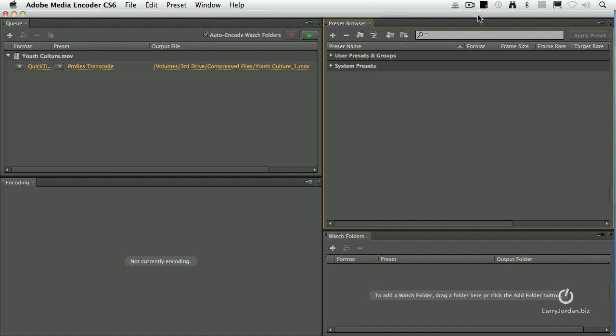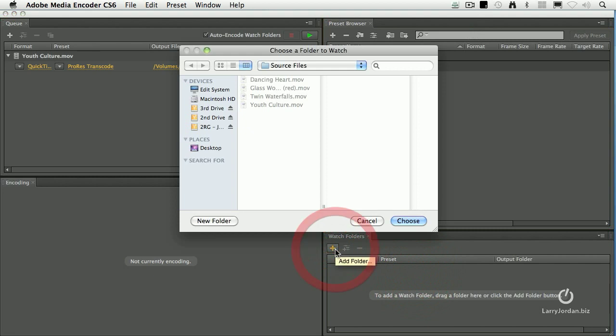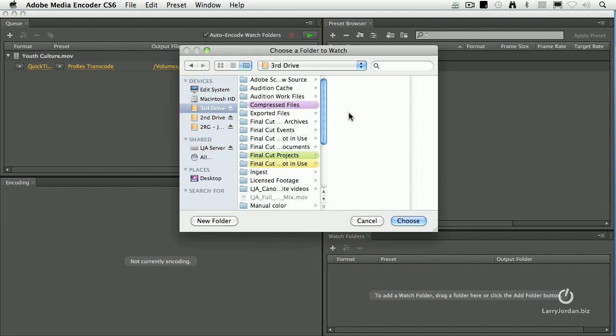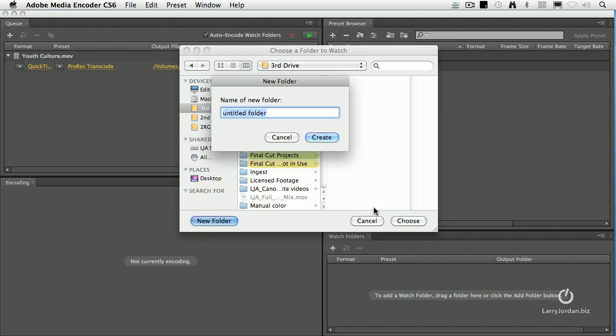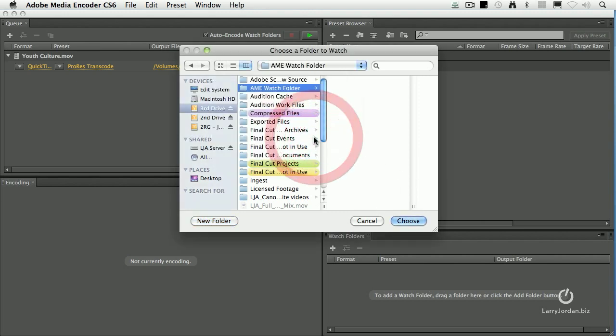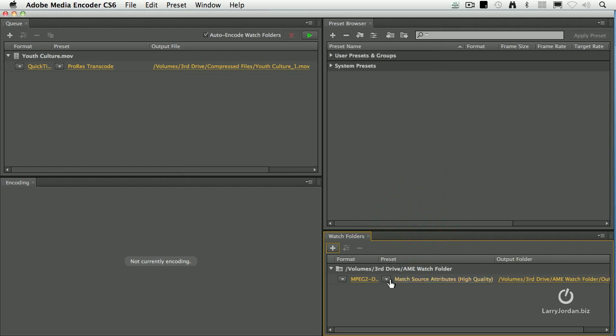Let's get ourselves ready for this. Let's create a new watch folder. Click the plus button. On my third drive I want to create a folder, we'll call it AME watch folder. You could call it anything. The name is totally irrelevant. I'm just going to pick something that's obvious and click choose. So now I've got a watch folder assigned here.